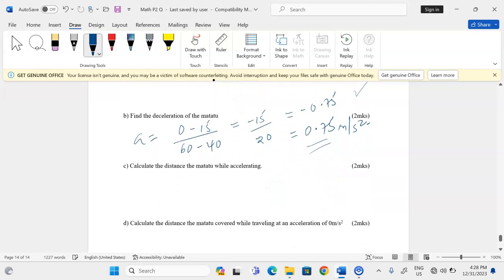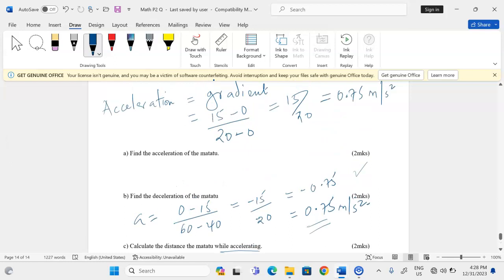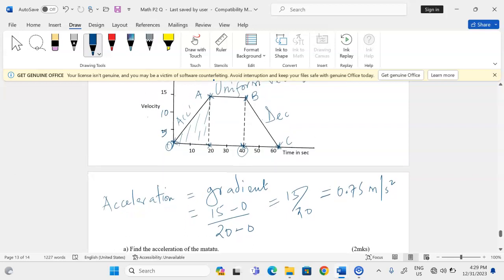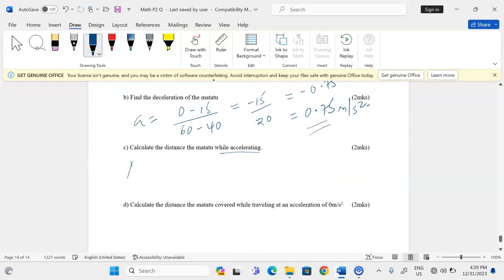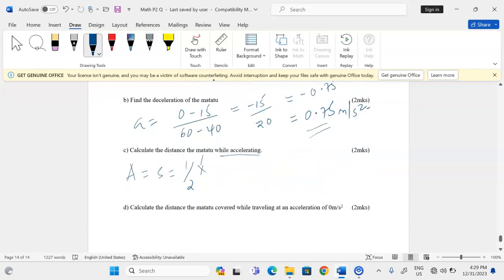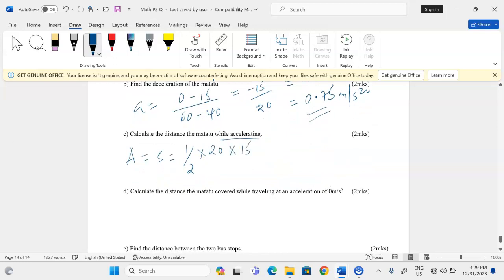Now we calculate the distance the motor two covered while accelerating — from O to A. Distance is the area under the graph, so we take the area of the triangle for that accelerating part. Area equals one-half multiplied by the base (0 to 20, that is 20 units) multiplied by the height (0 to 15, that is 15 units). This gives us 150 meters as the distance while the motor two is accelerating.